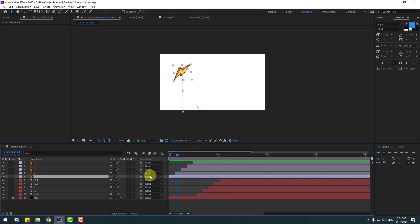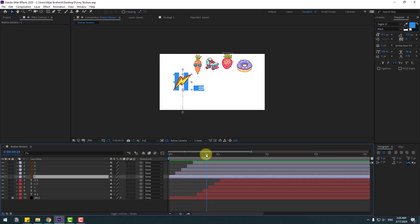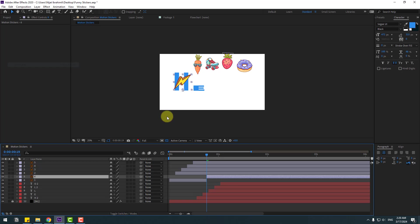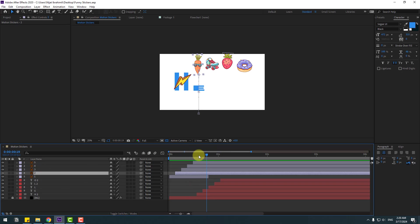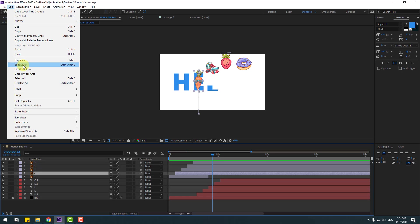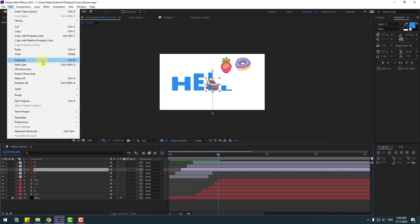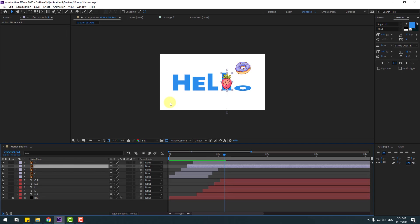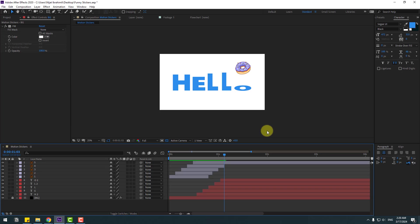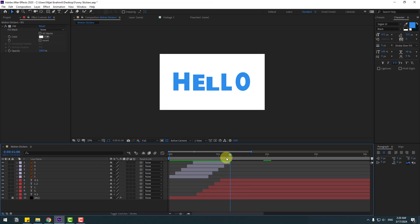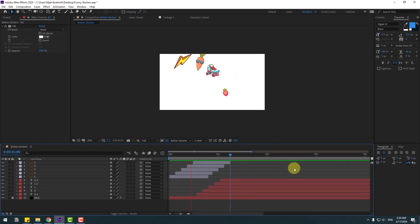Select layer 1, go to Edit and use Split Layer (Ctrl+Shift+D), then delete the unwanted part. Select layer 2, check the timing, go to Edit, Split Layer, delete. Do the same for layer 3 — Split Layer, delete — and layer 4 — Split Layer, delete — and layer 5 — check timing, Split Layer, delete.